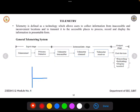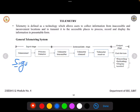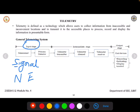Let us see how the telemetry system works with respect to the block diagram of the general telemetry system. Initially it consists of a measurement stage, where the measurement could be a non-electrical signal — it could be mechanical, pressure, force, acceleration, or displacement. These are the measurements that will be measured using sensors. This is the first input stage.